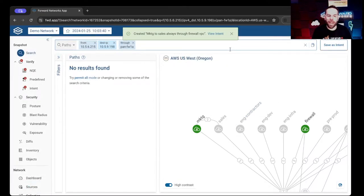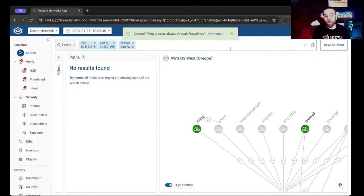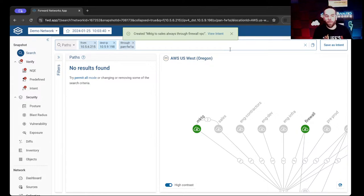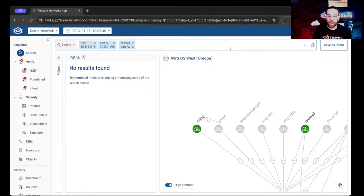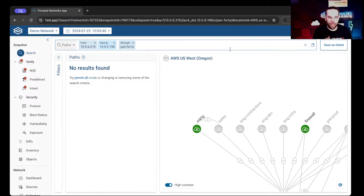Now that intent is created, any time we run a collection, the intent checks will be evaluated. If this intent check does violate, we can notify you in several different ways: a webhook into another web platform, we tie into ServiceNow and can create an incident ticket, we can send emails, and we can also set pop-ups to show up inside the platform when you log in.